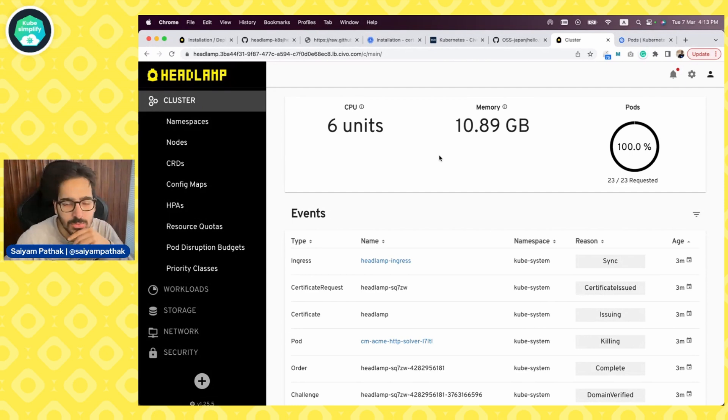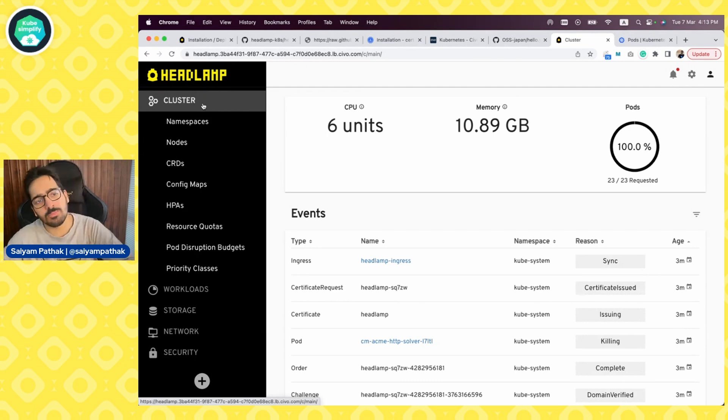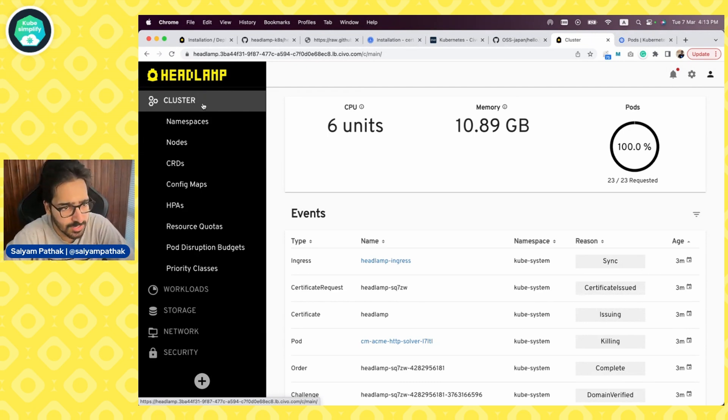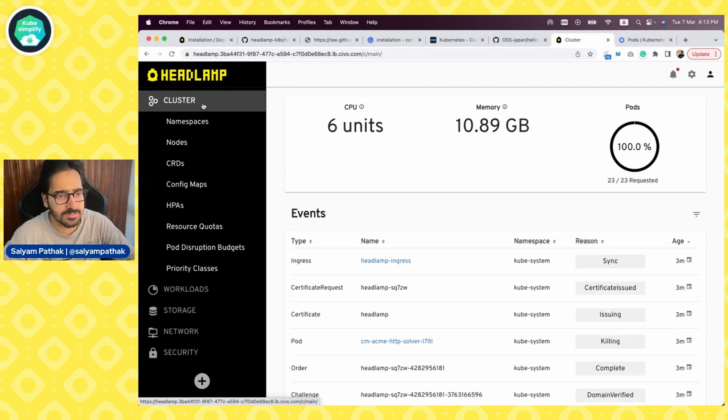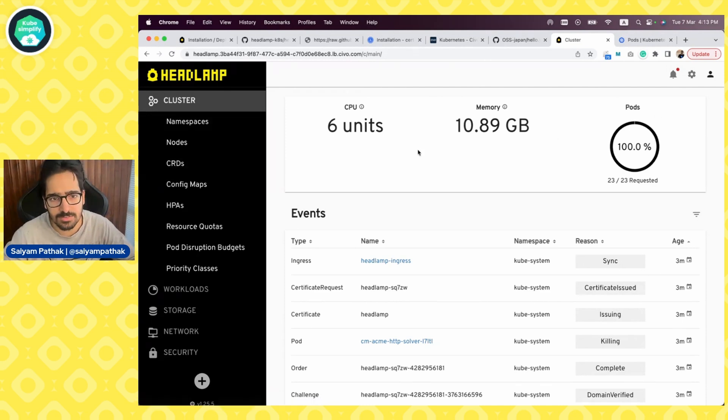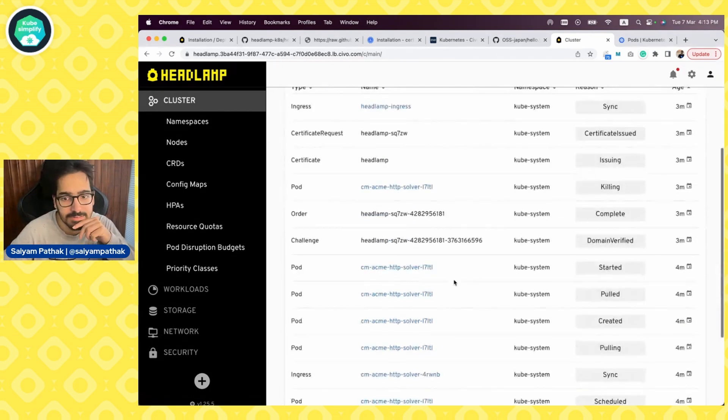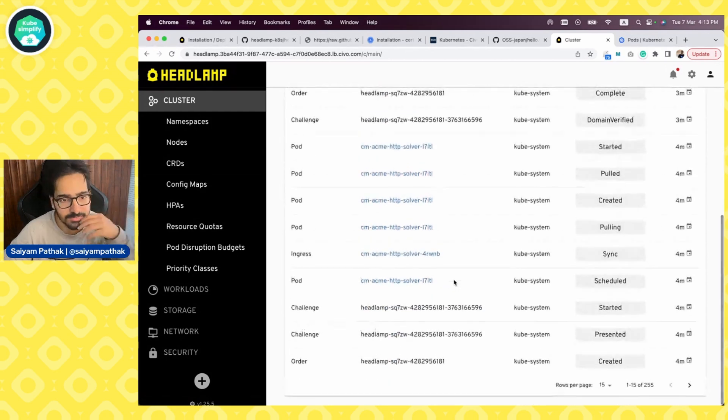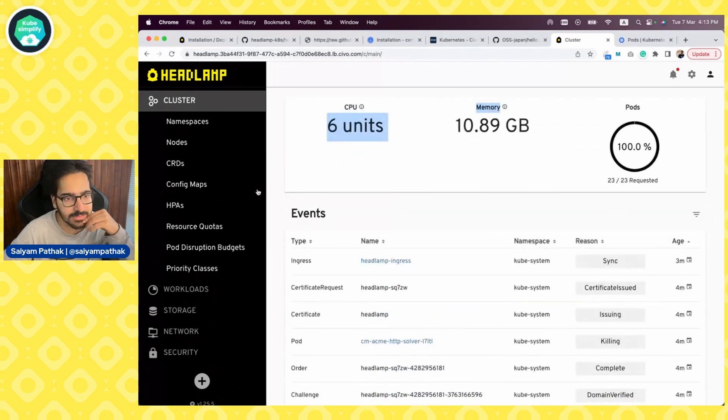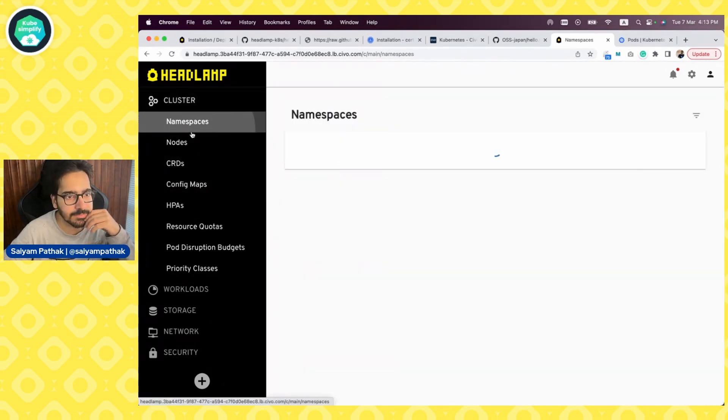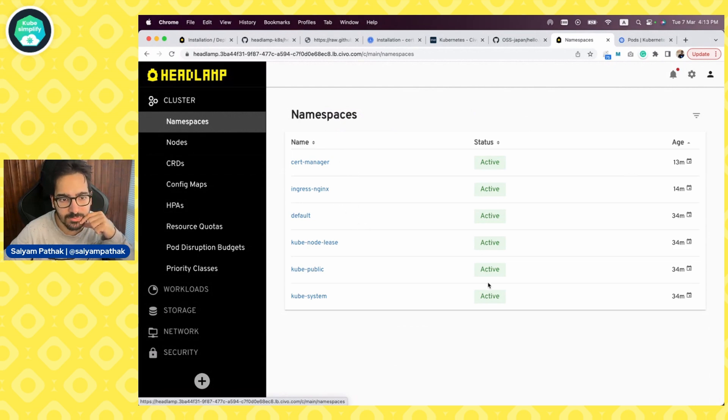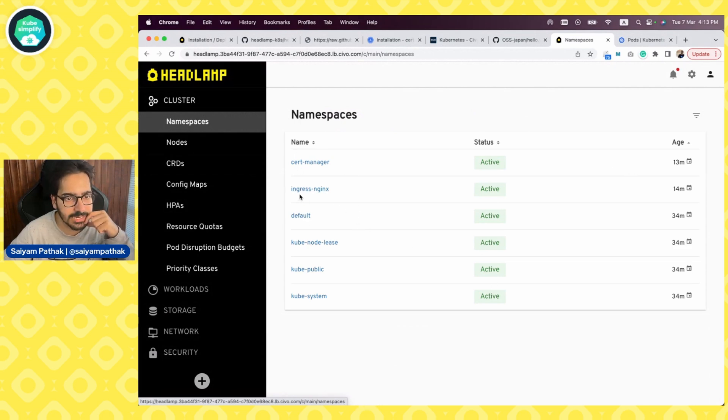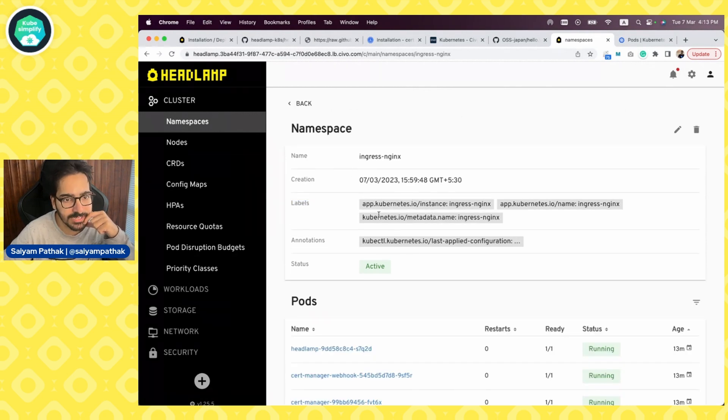Let's go through it. It is showing all the cluster components like namespaces, nodes, CRDs, config maps, HPAs, resource quotas, pod disruption budgets, priority classes. It gives you a decent view of the CPU memory pods at a glance, and then the events, the Kubernetes events, kubectl get events, which is fine. Let's go to namespaces. Yes, we have a few namespaces on our cluster. We can actually click on a namespace and see what all stuff we have.